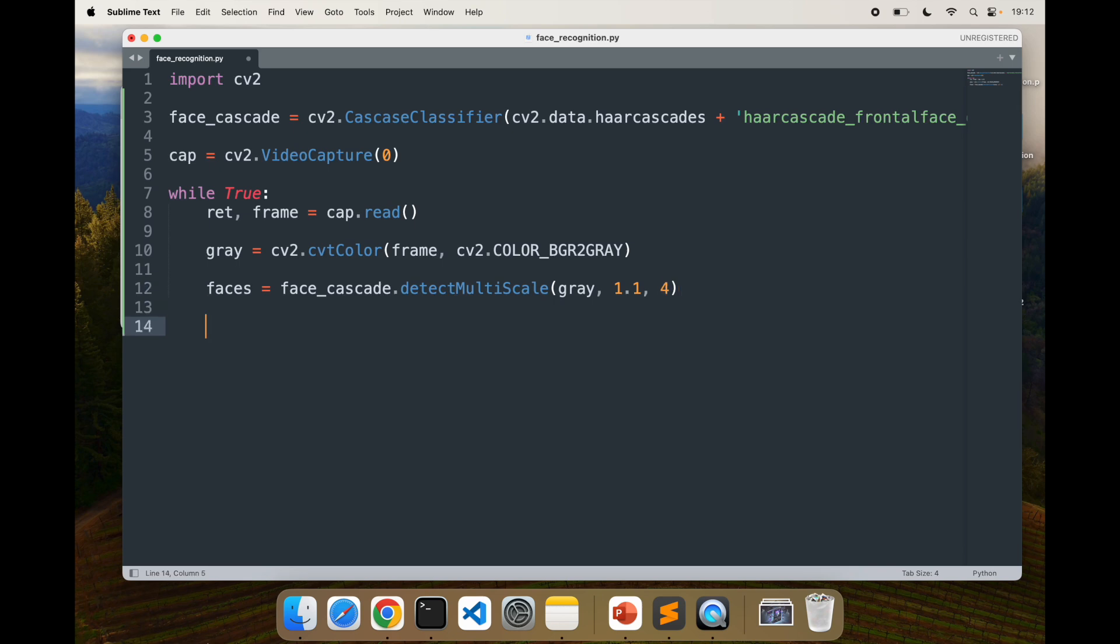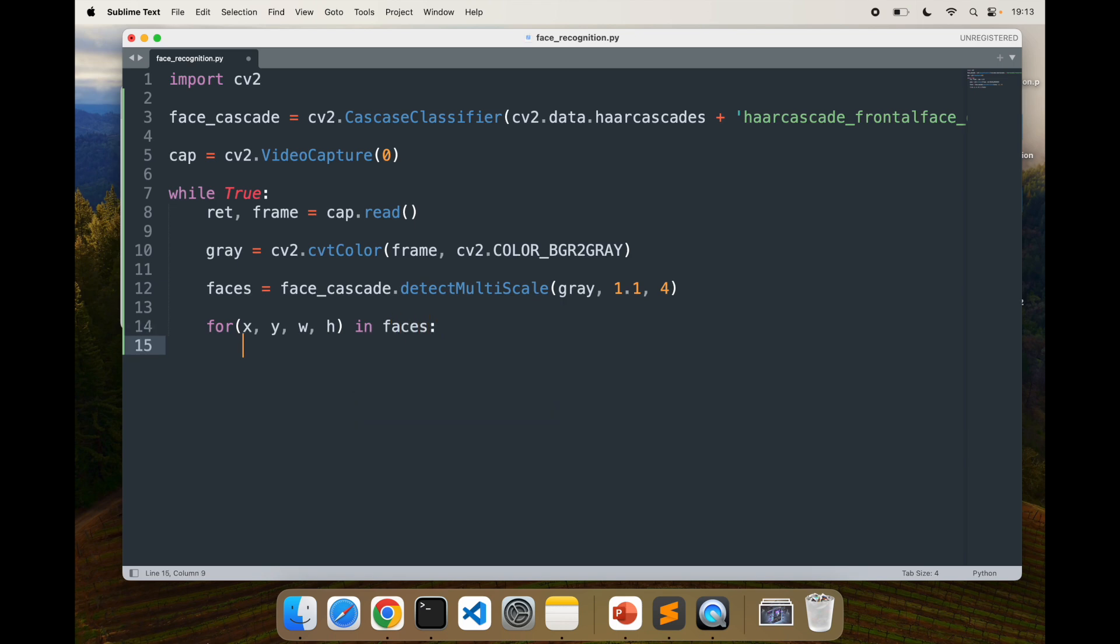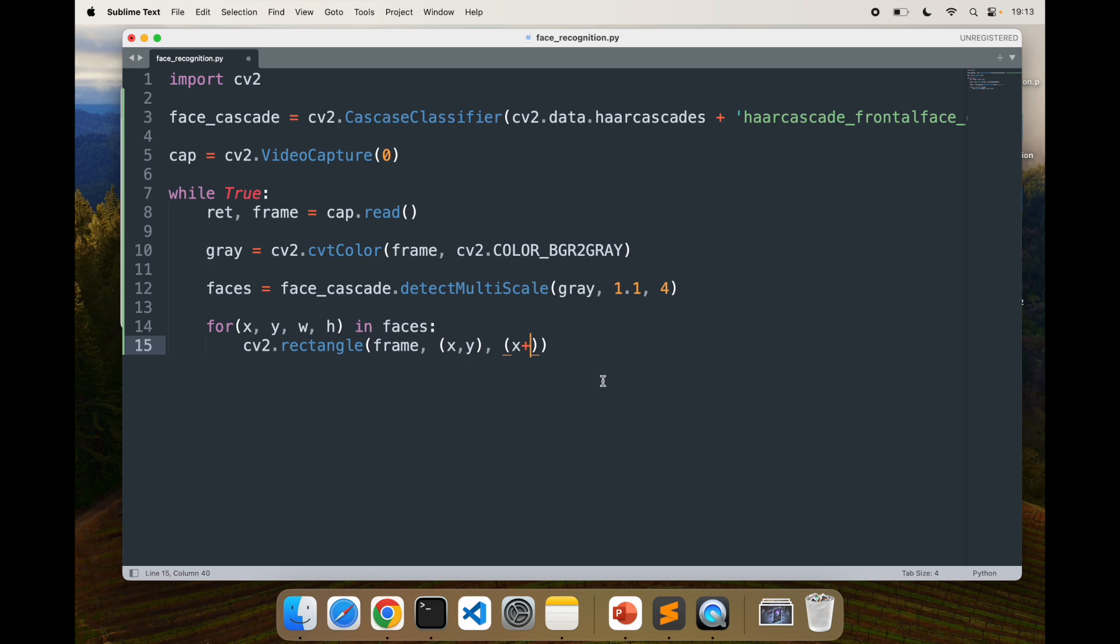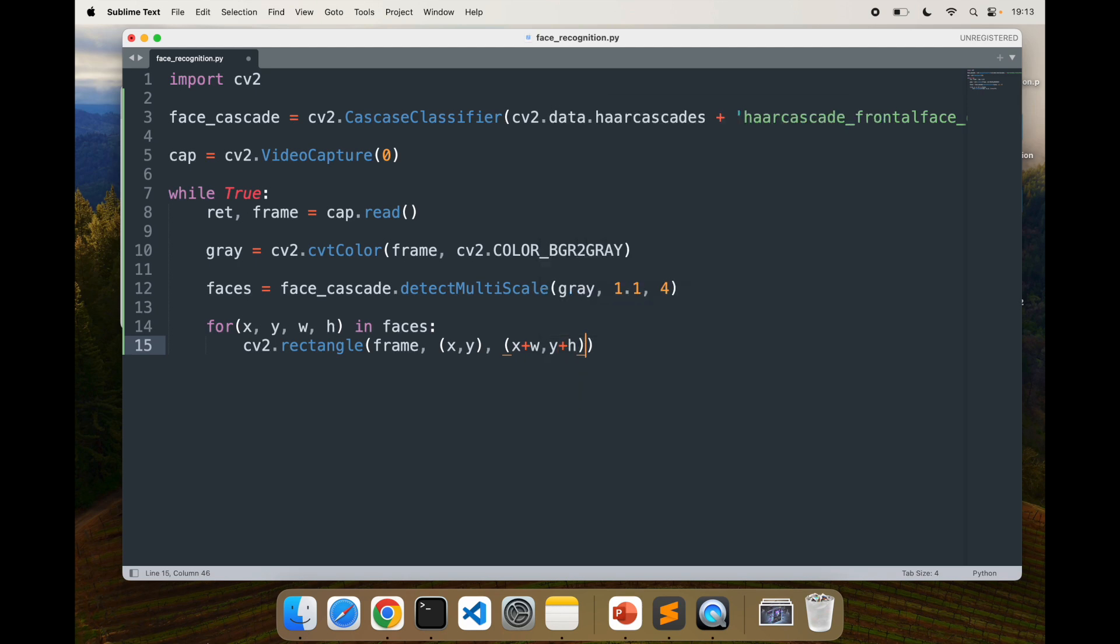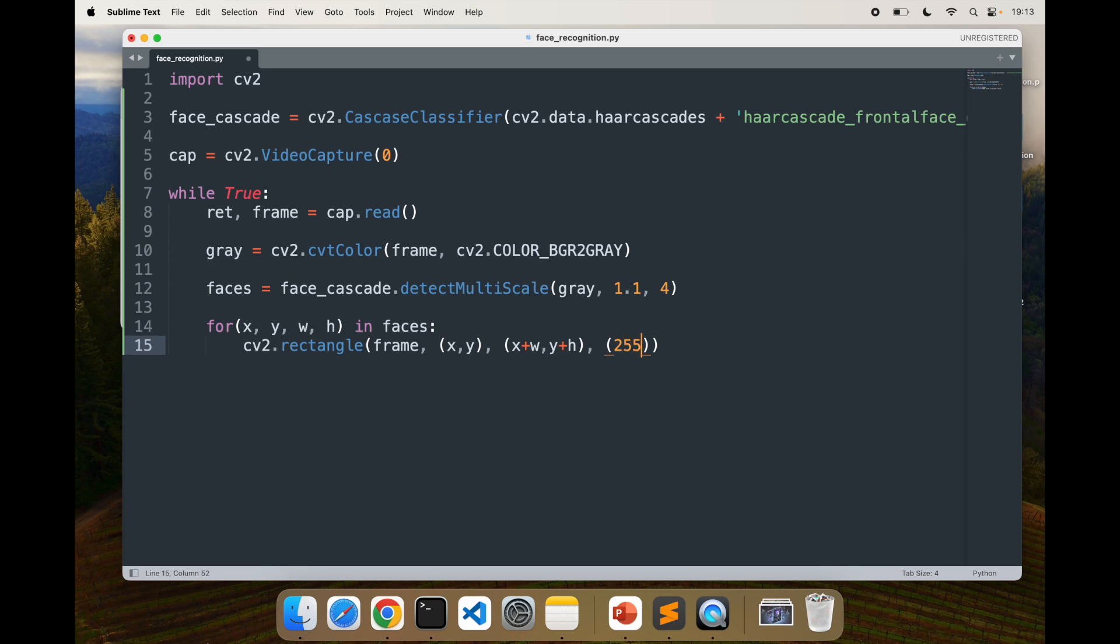Now we'll draw rectangles around the face. Once the faces are detected, we need to add rectangles around the face so we know it has detected the faces. For that, what I'm going to do is for all the coordinates, we need x, y, width and height in faces. I'm going to say cv2.rectangle and pass the frame.